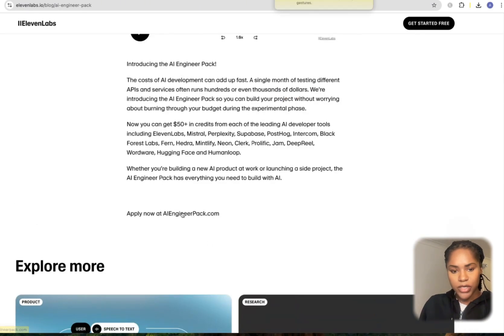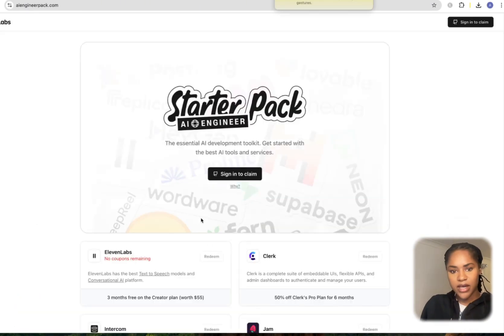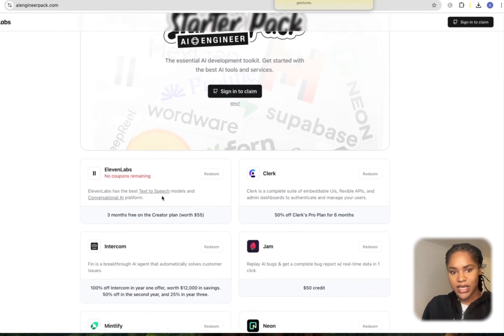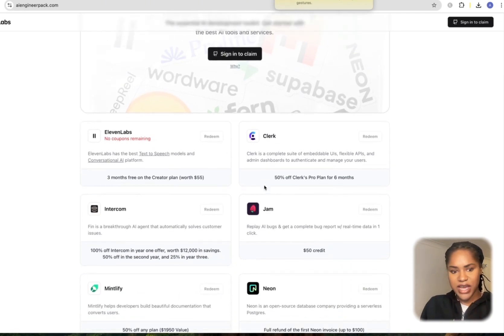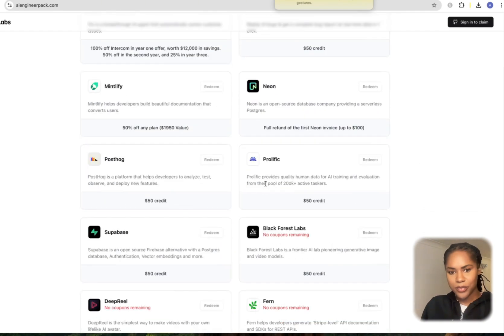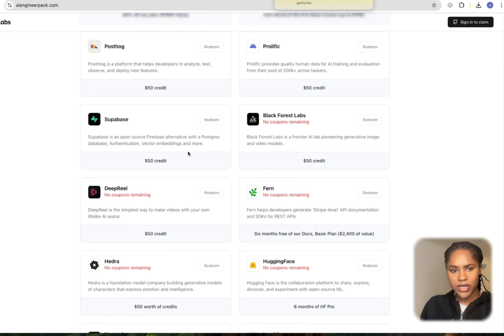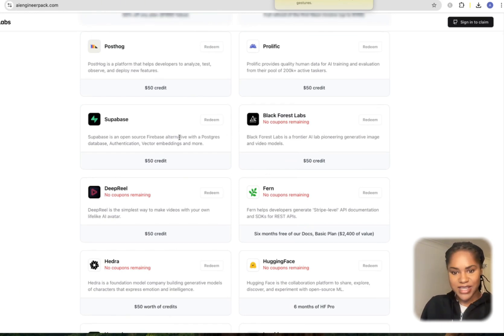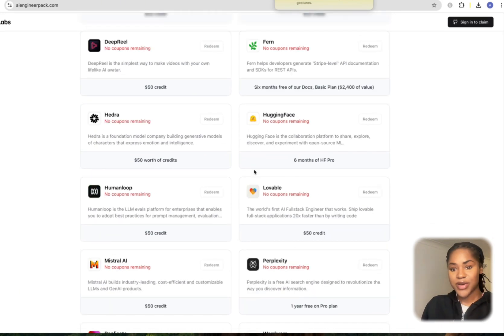When you head over to aiengineerpack.com, you can see what they've got: 11 Labs, Clerk, Jam, Intercom, PostHog, Prolific, Supabase, which is awesome and we're all using now for SaaS development.